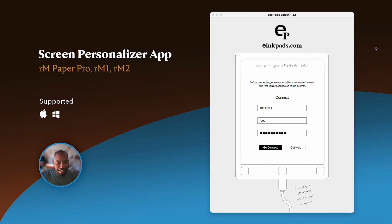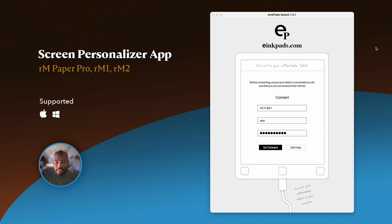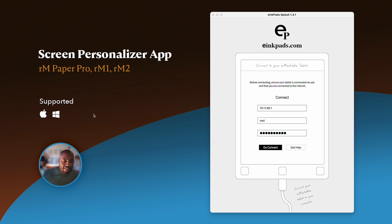Hello and welcome to the e-ink pads screen personalizer app walkthrough. This app is also has a nickname named Splash. It runs on Apple and Windows computers, and we are so excited to let you know about this app.